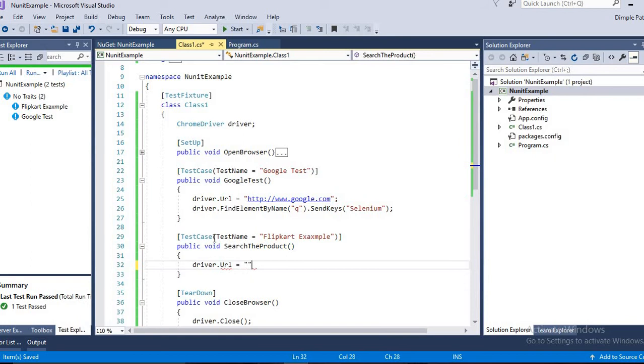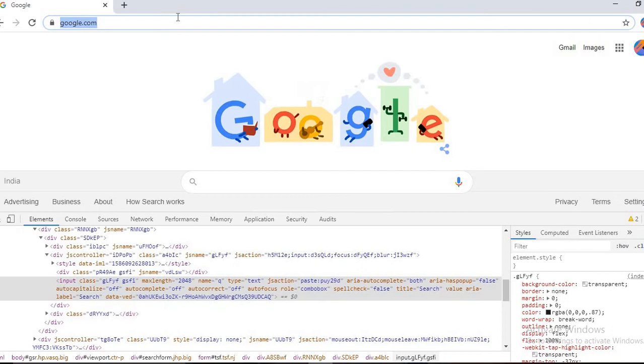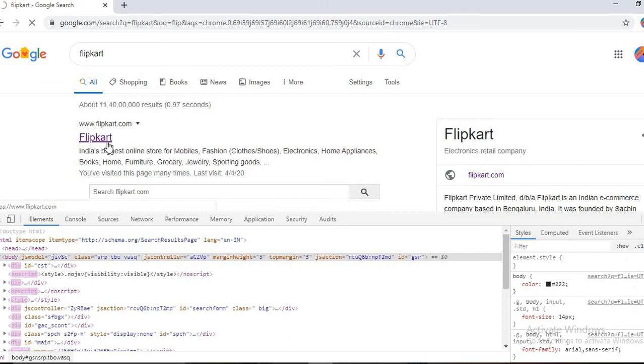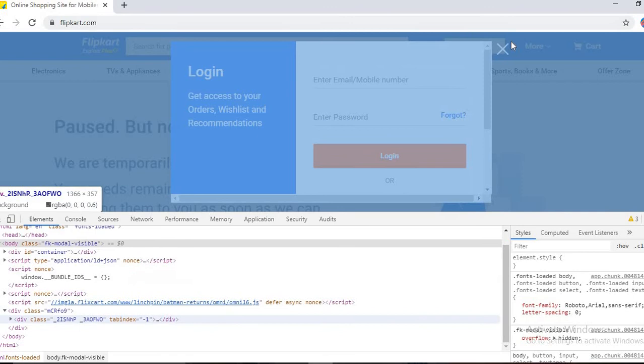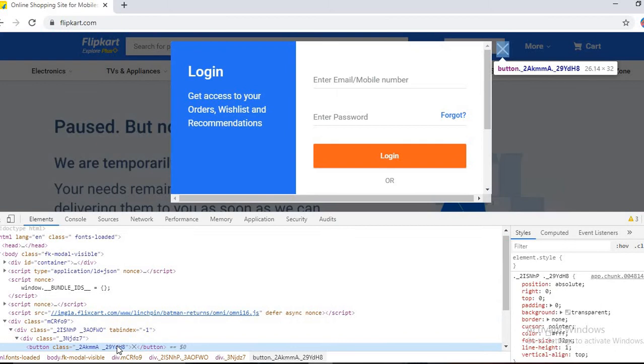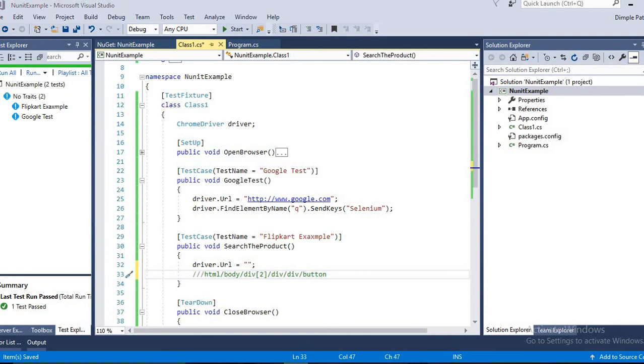So same way, first of all you have to go to the URL. We will open Flipkart URL. Whenever you open Flipkart, you might have noticed that we have one popup on the screen, right? This is the popup which is about the login, so we have to close this first of all. We will just copy the XPath of this. Right click, copy the XPath.